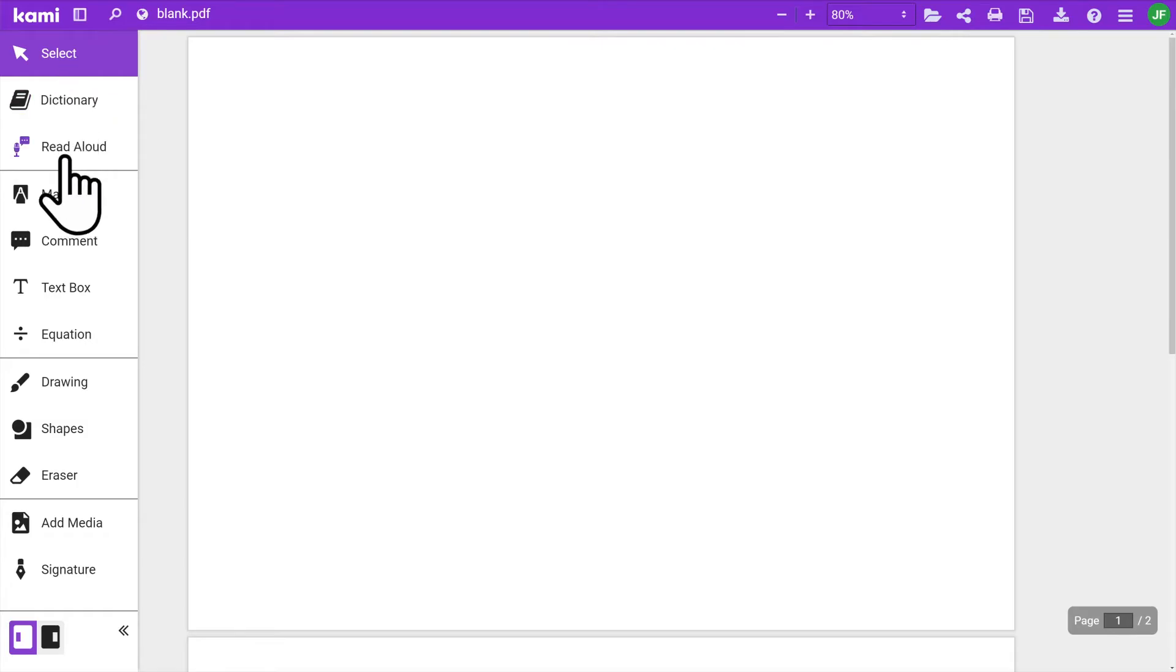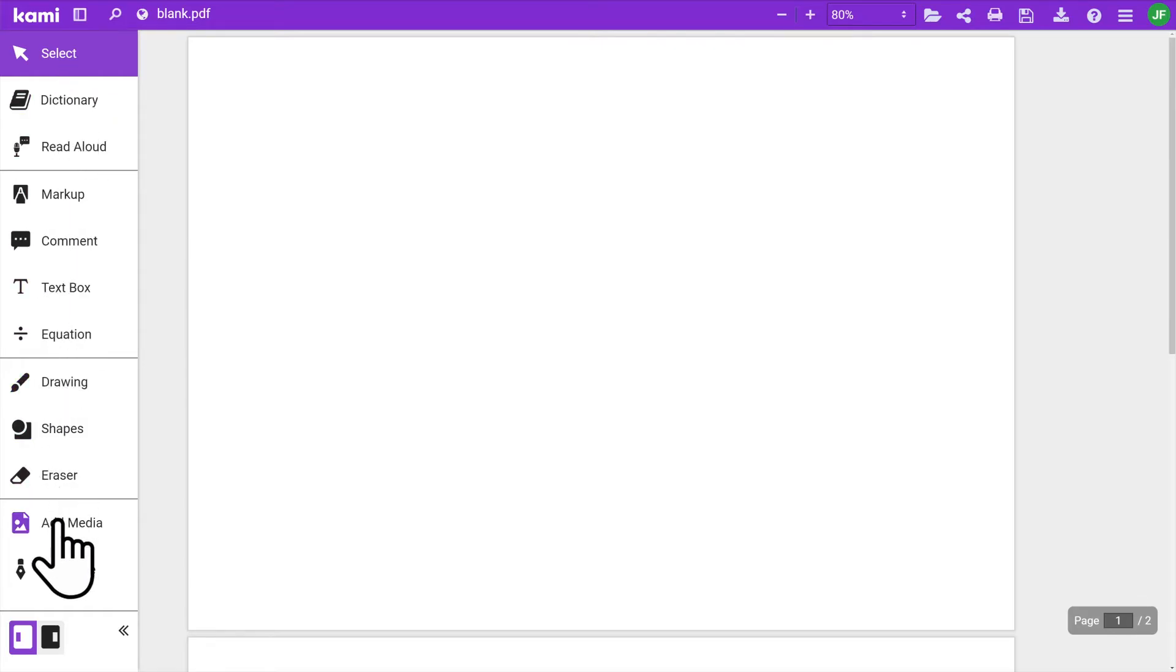From here, you can start getting familiar with the Kami toolbar, where you'll find all the epic tools you'll need in class.